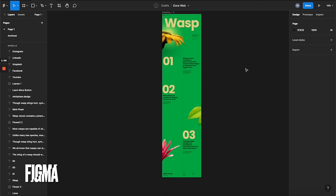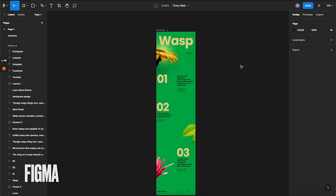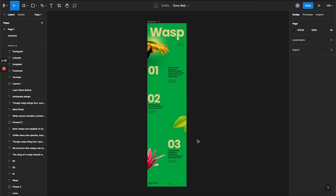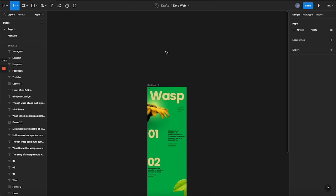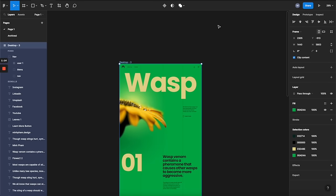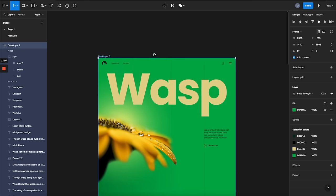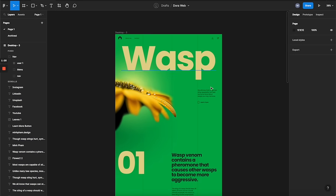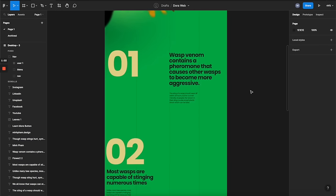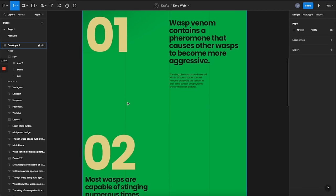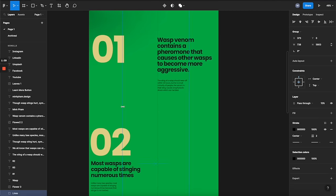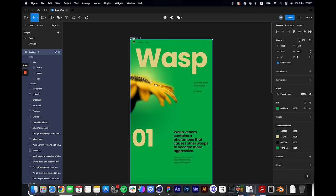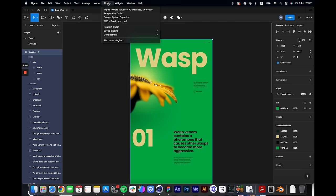Here we are in my Figma design. As you can see, I have a very simple landing page here. Before we move everything to the Dora platform, we need to clean up the design to make sure the layers are essential and there are no hidden layers or things you don't need. For example, I'd prefer to create this line in the Dora platform, so I'm going to remove it.